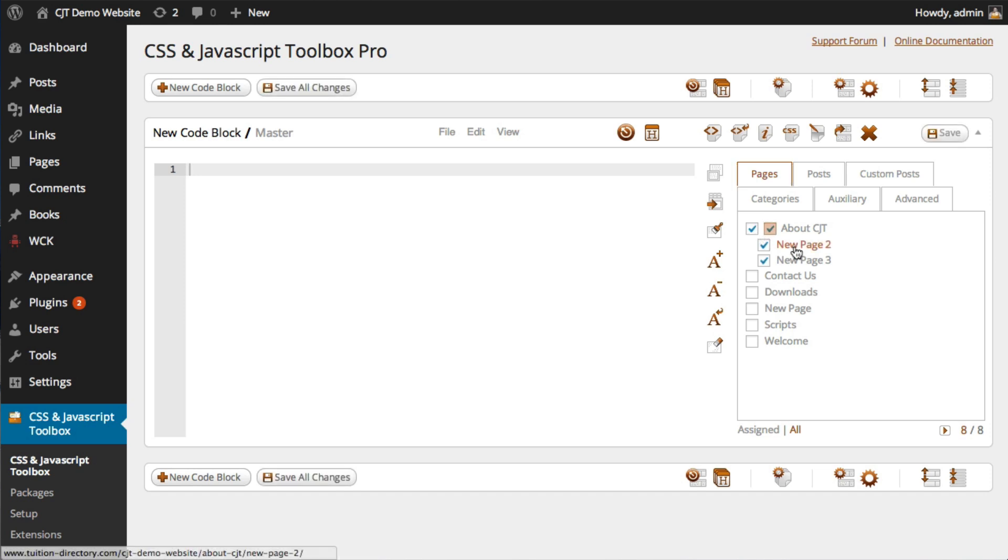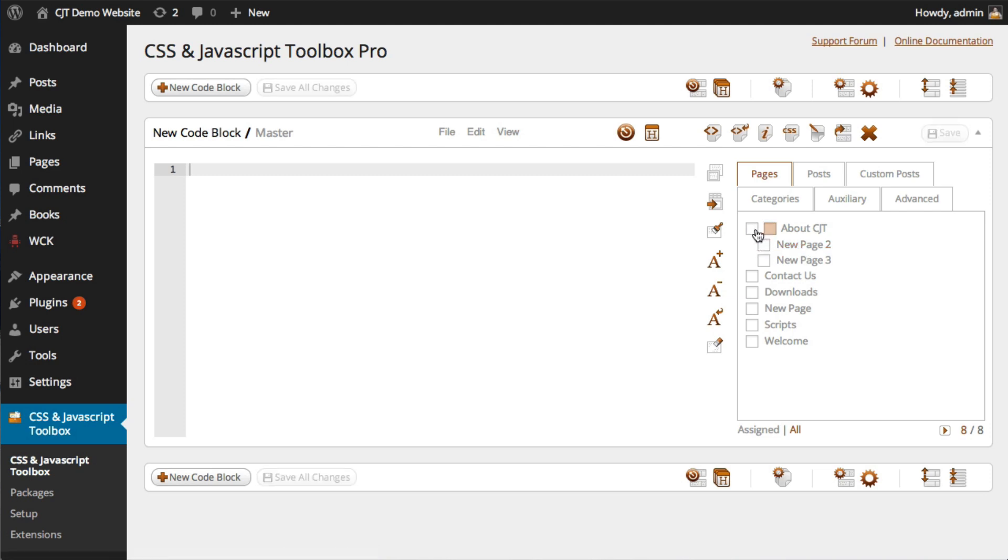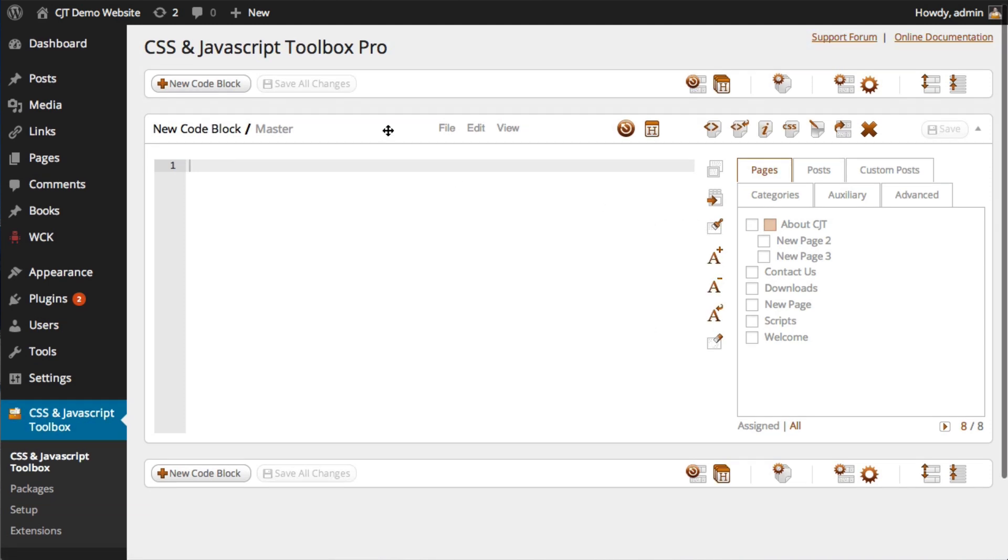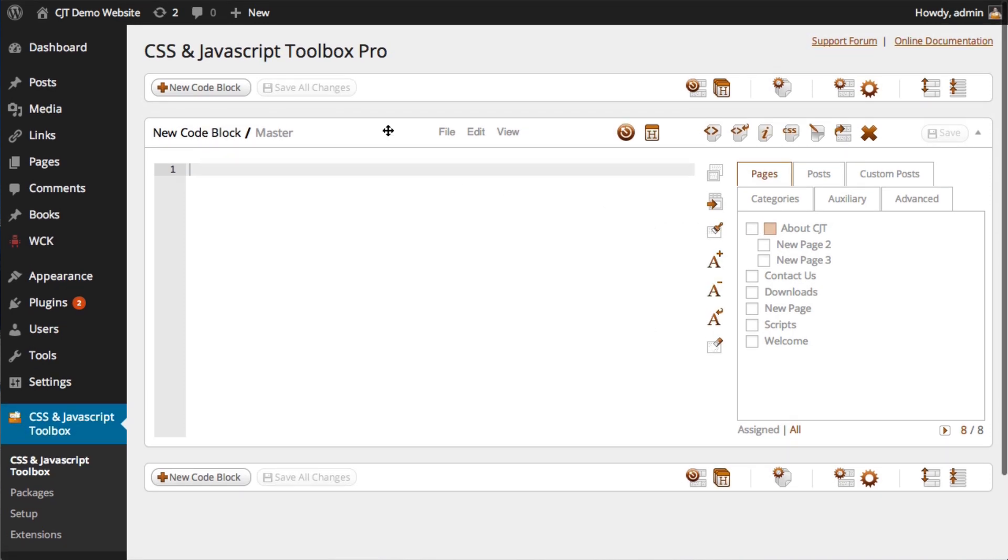it will select all the child page items for you. Unchecking will uncheck them all. Of course, you can still check them individually. Although we've included this function just to make life a bit easier. Before I wrap up this video,